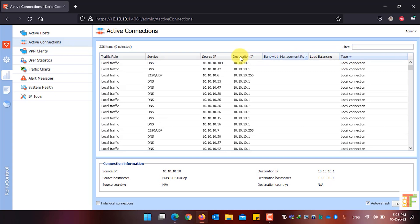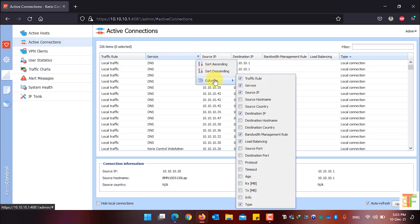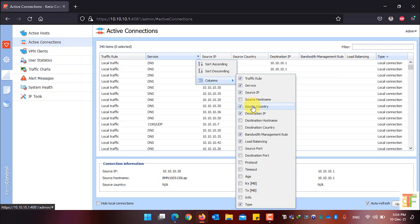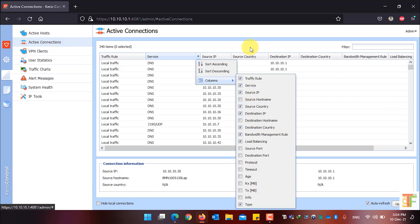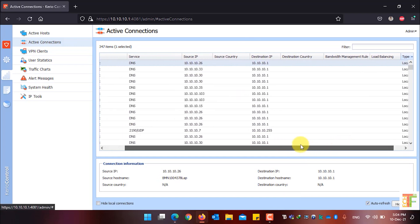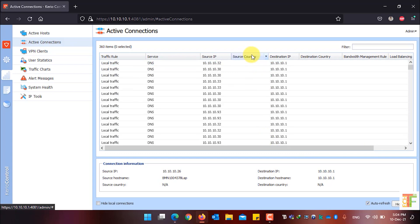If you want to add extra columns, just hover your mouse to the end of any column, click on the icon and from the Columns menu select any column you want. For example, I want the source country name and the destination country name to be shown in the table. As you can see, the source country column and the destination country column have been added.